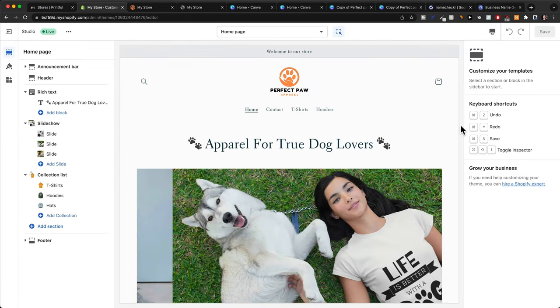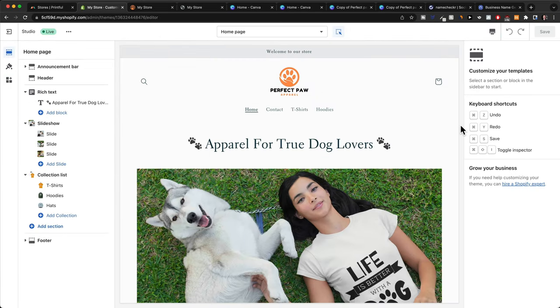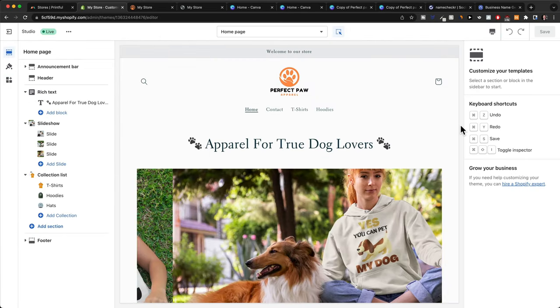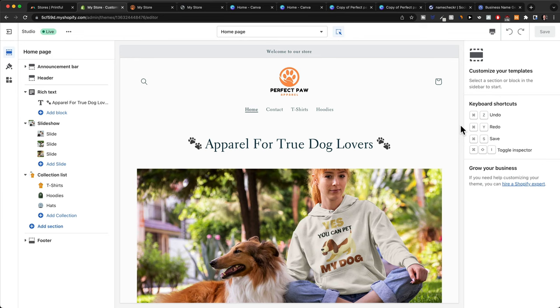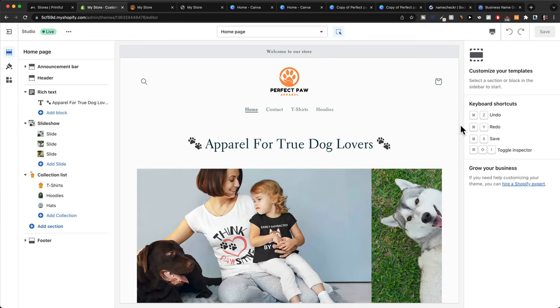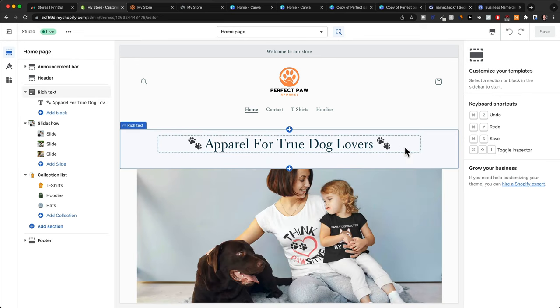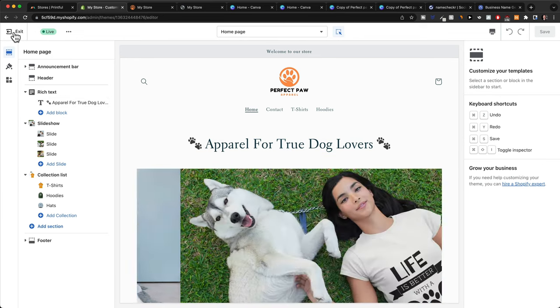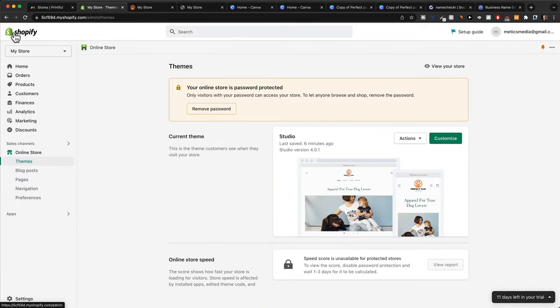If you want to add some additional pages like an About Us page or Our Mission page and stuff like that, you can also do that in the dashboard. So let's go back to the dashboard.